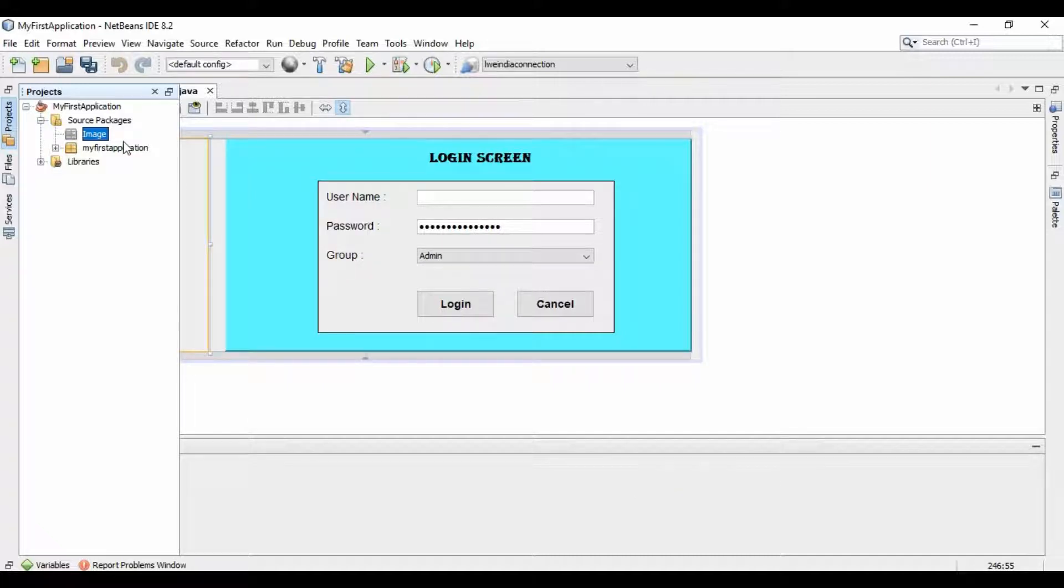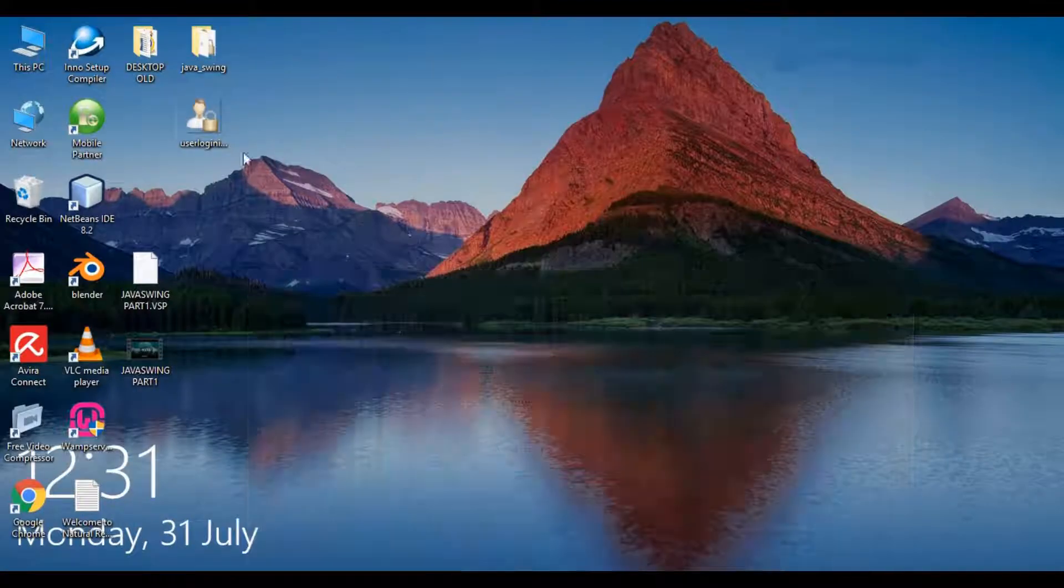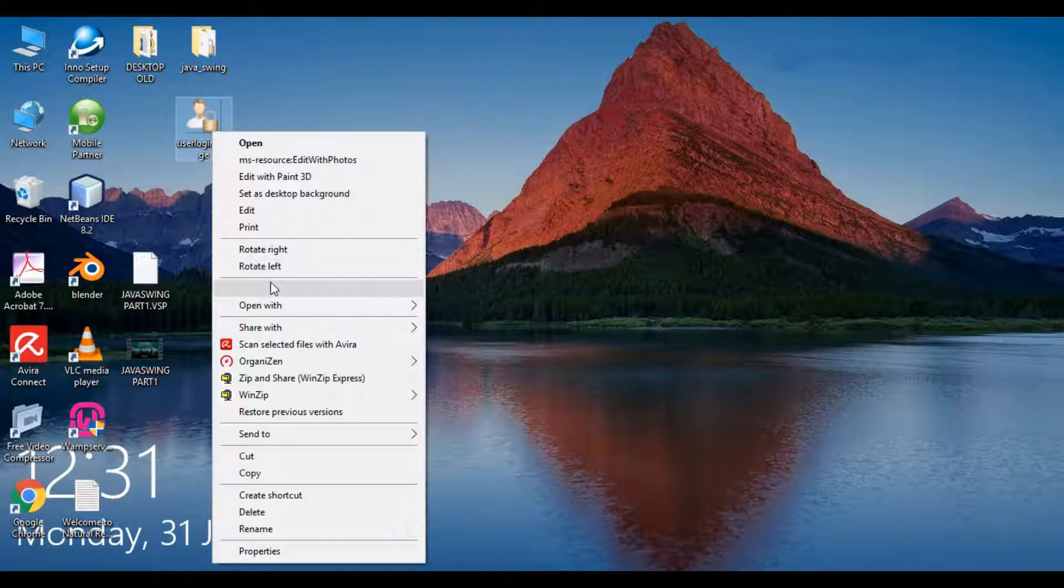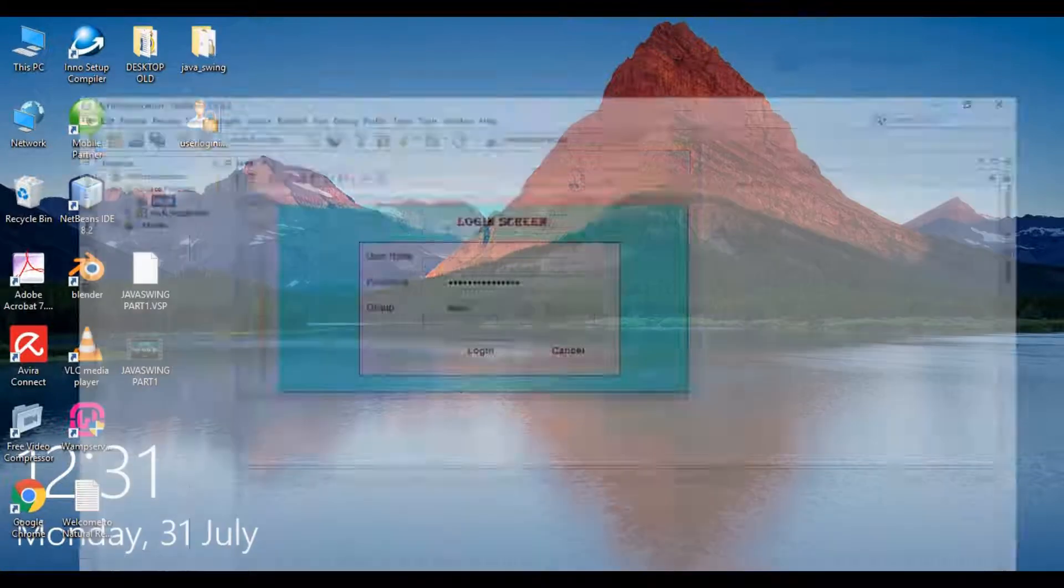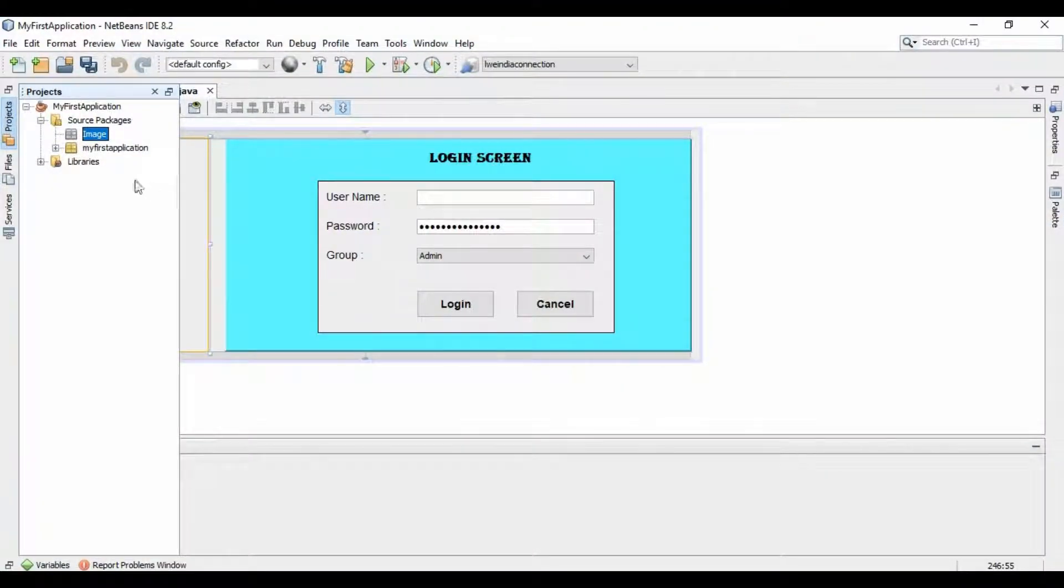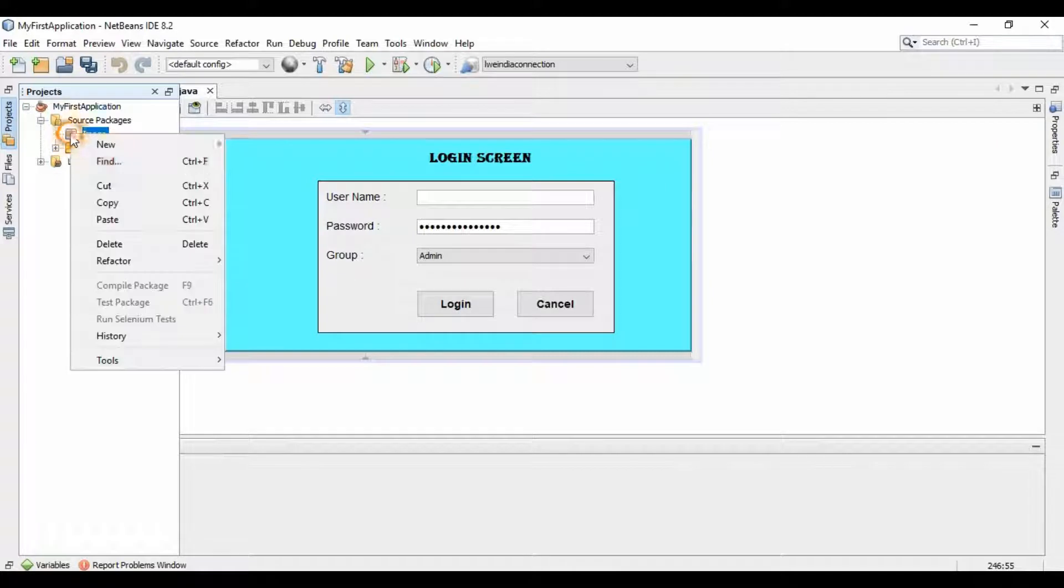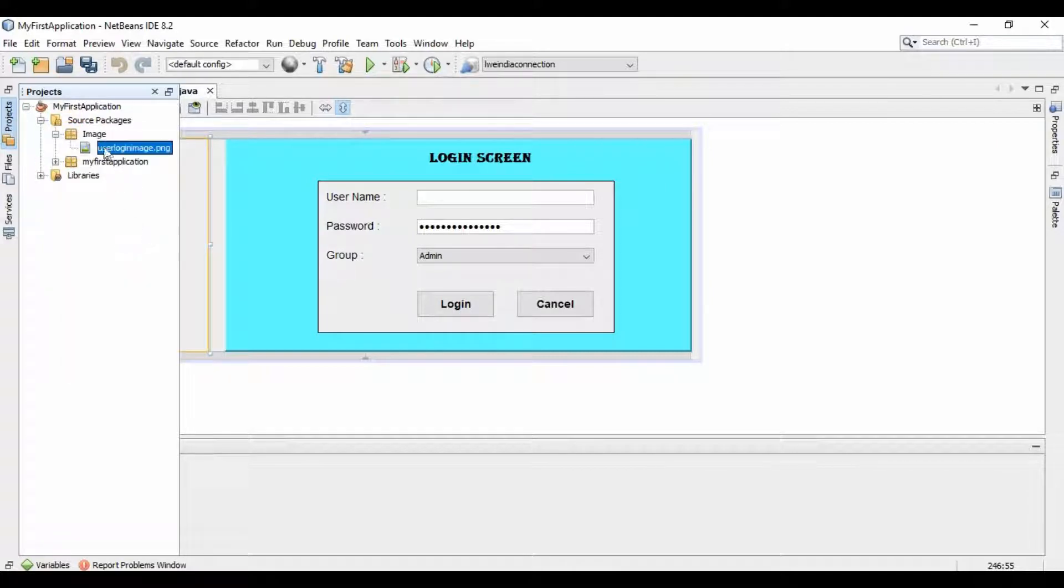Okay, now copy and paste the image in this folder. When you copy the image, it should be ensured that the size of the image is not big. Otherwise, it would be difficult to adjust the image in your interface.